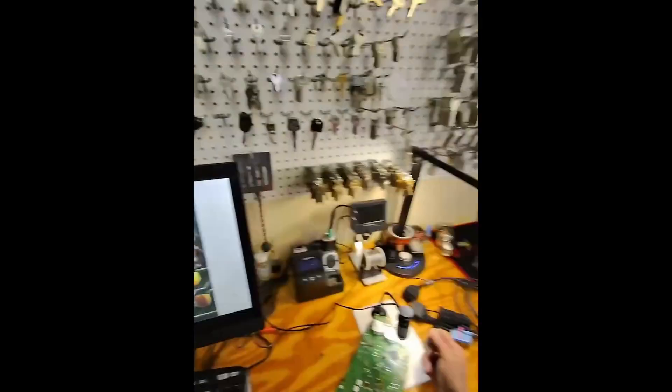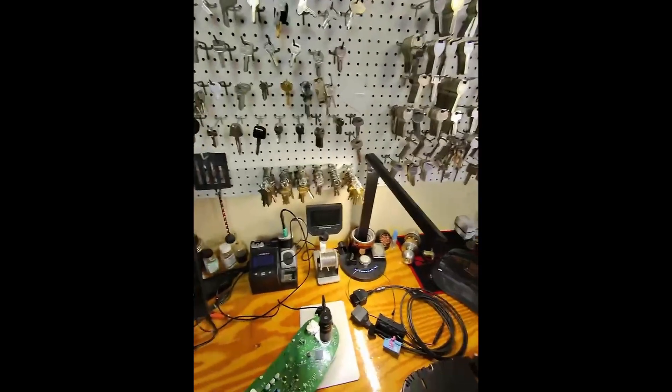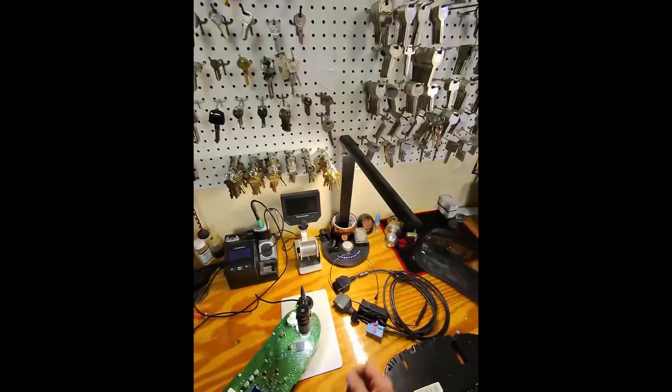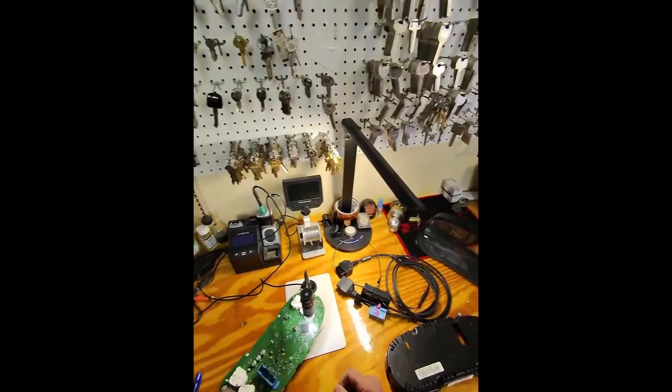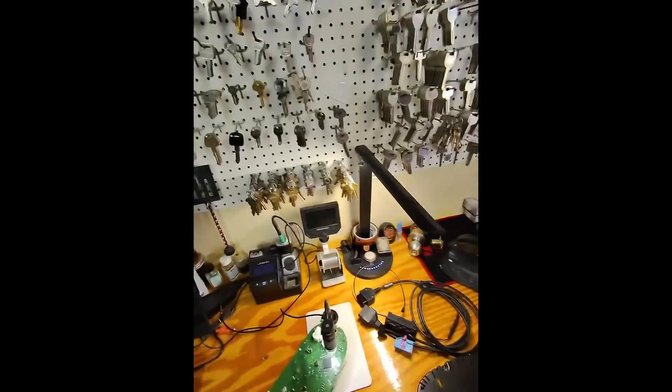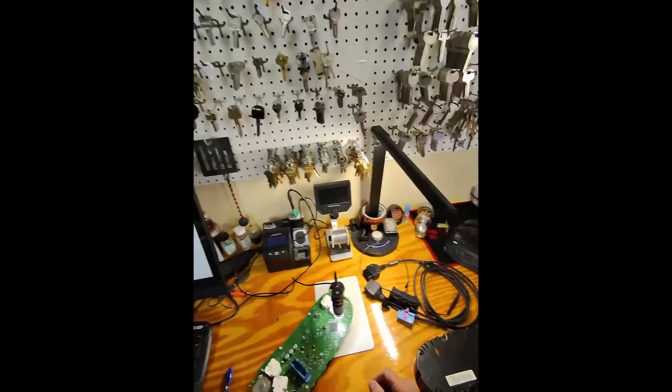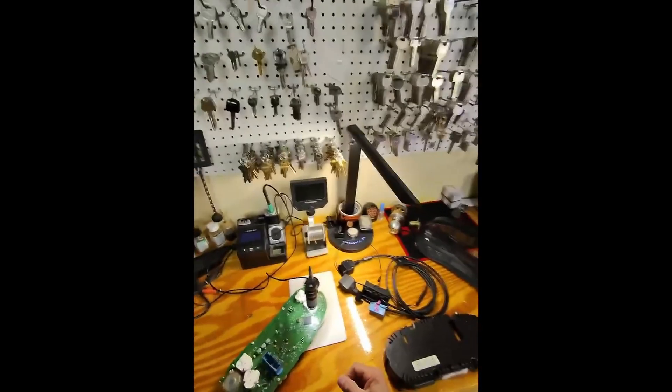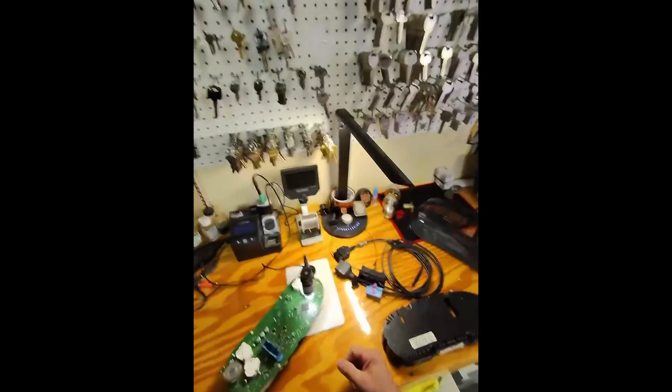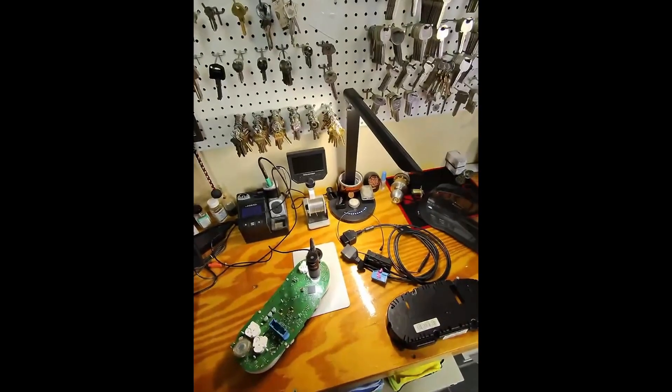So hopefully that answers some questions about Volkswagen when using the 219 cable, doing all keys lost. Again, this video is brought to you by Advanced Diagnostics.